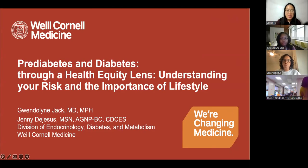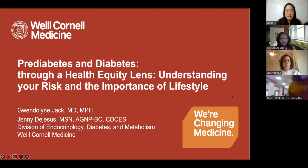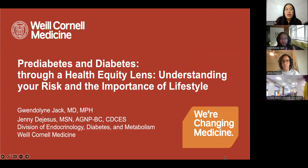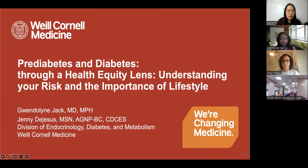Good morning, everyone. Today's presentation is going to be on pre-diabetes and diabetes through a health equity lens, understanding your risk and the importance of lifestyle. Today's speakers are Dr. Gwendolyn Jack and Jenny de Jesus.